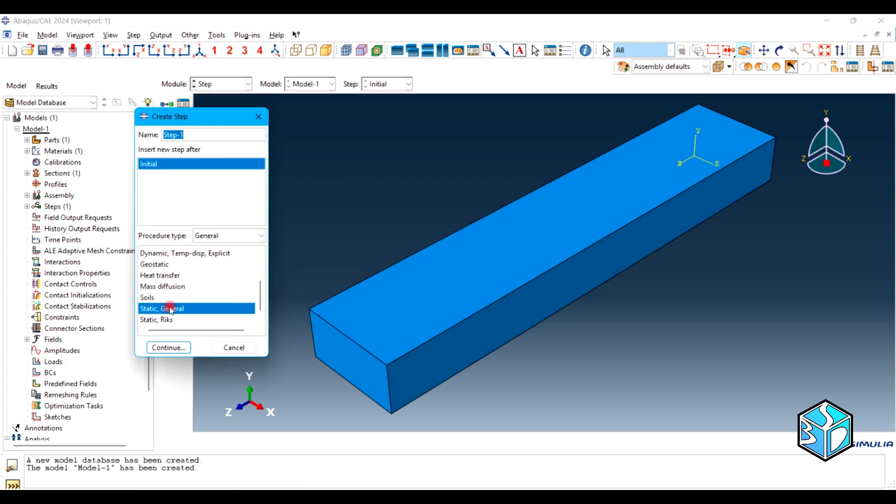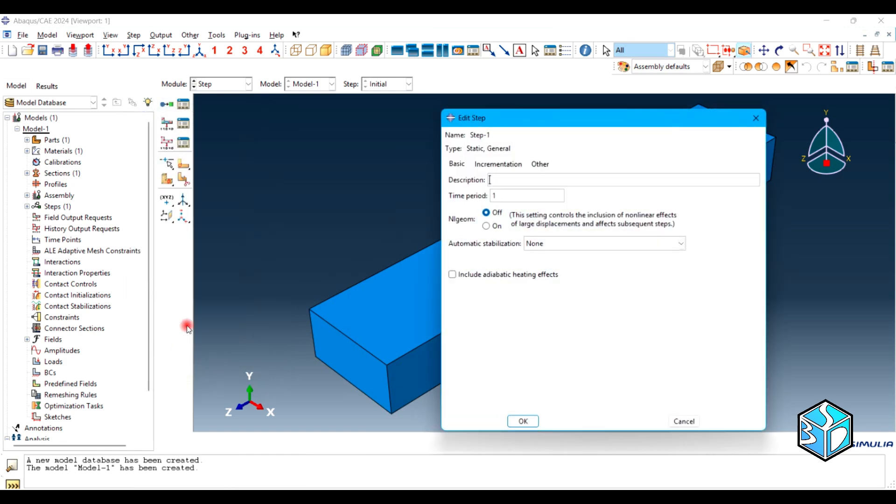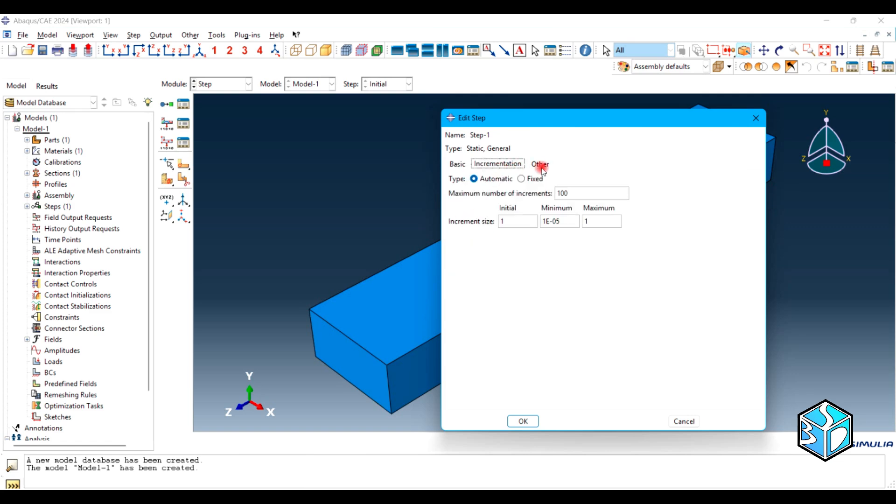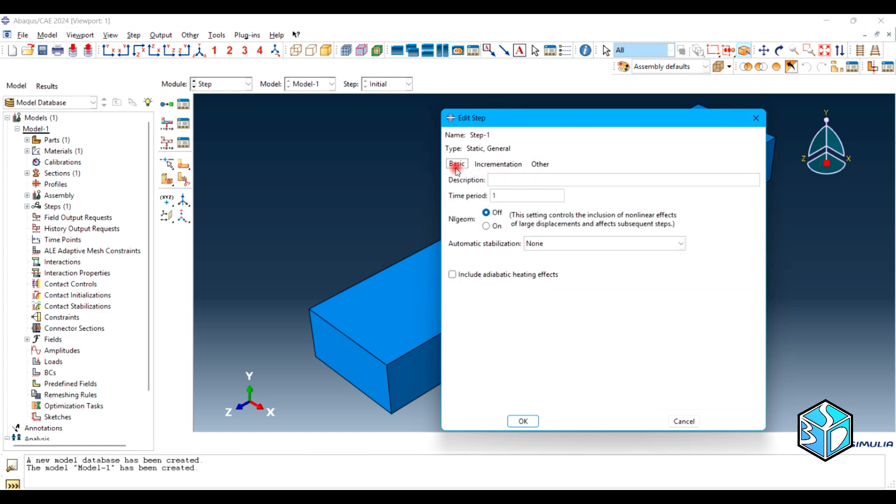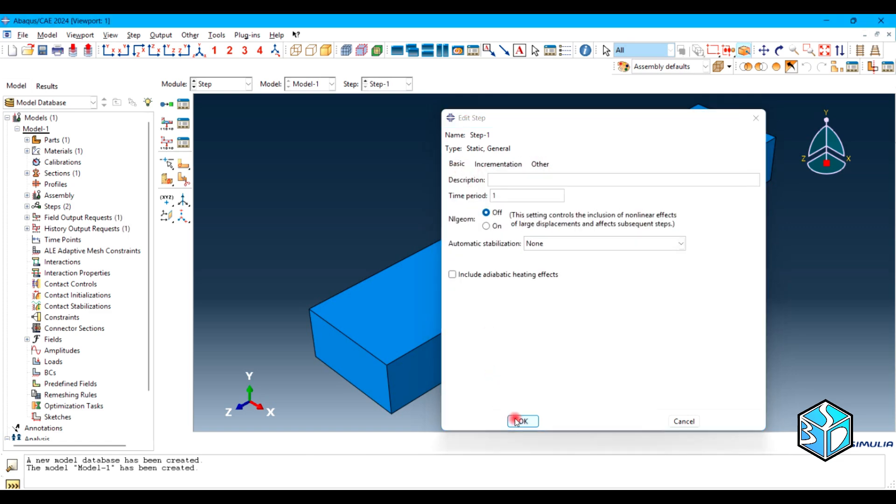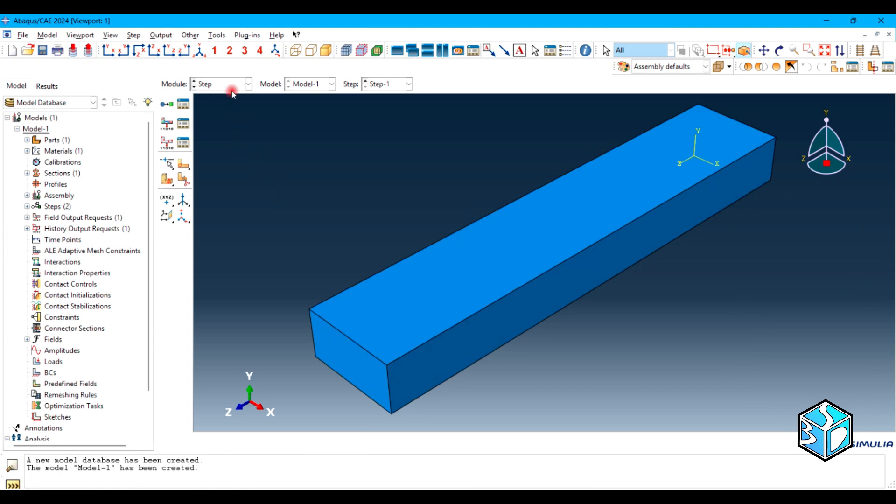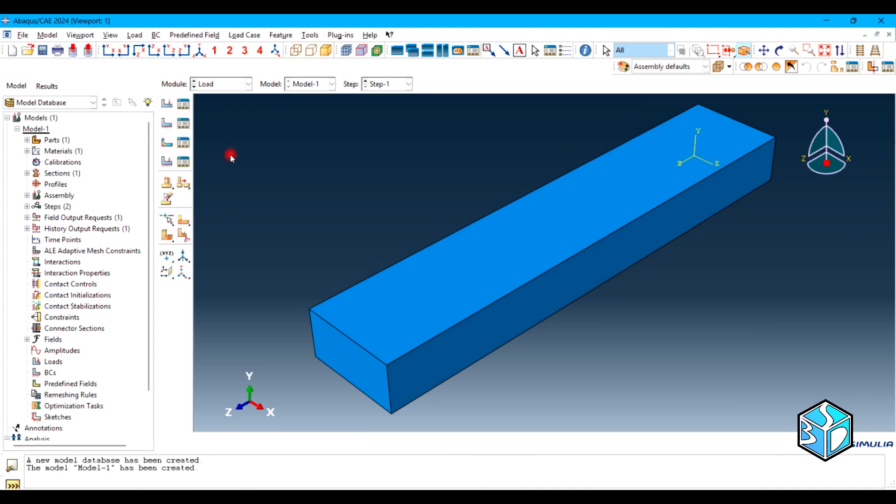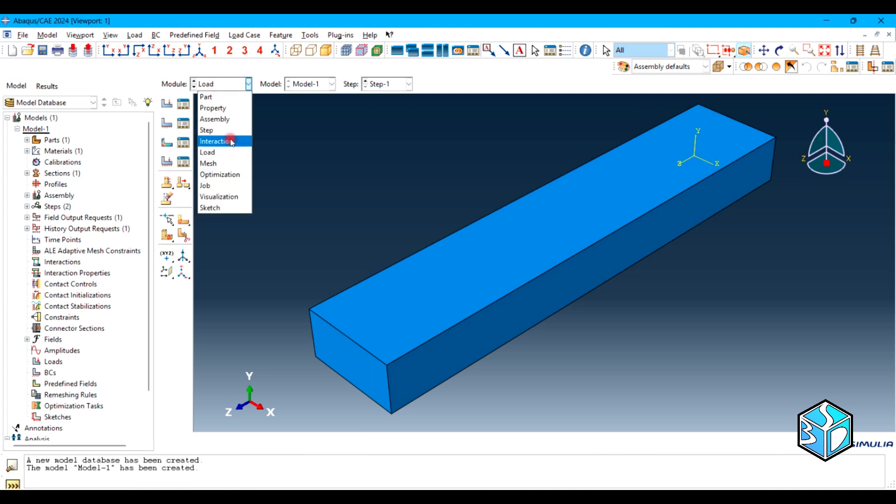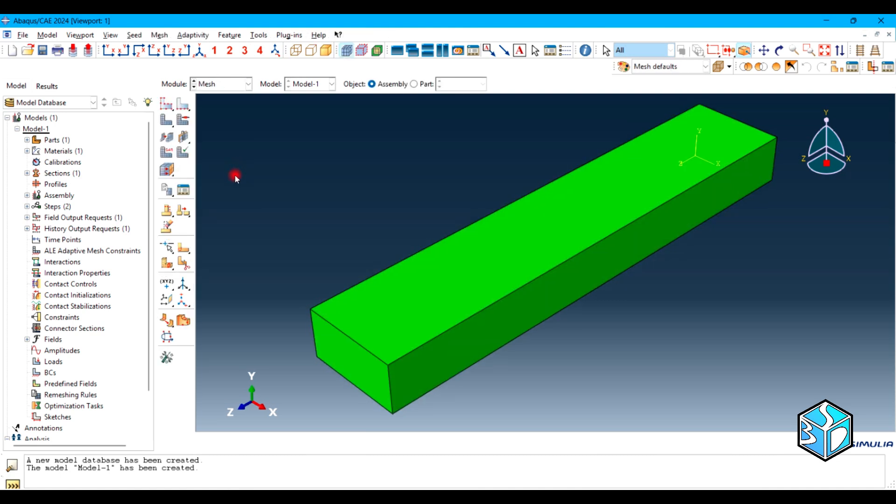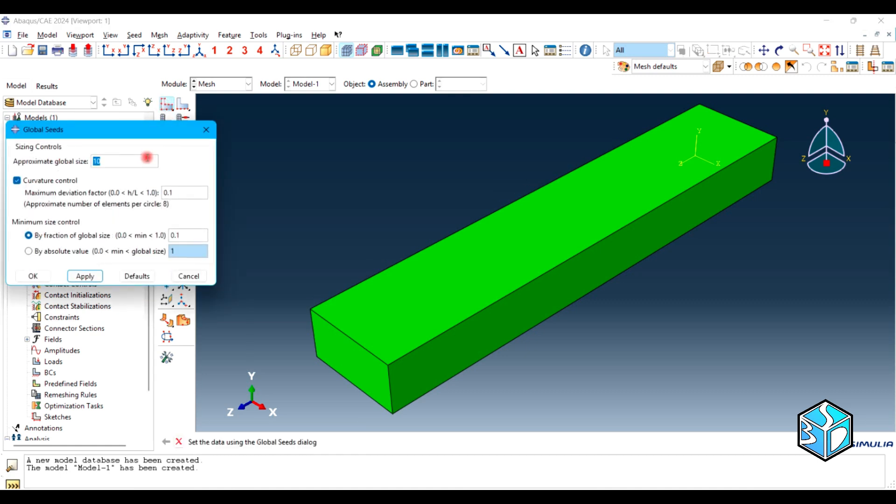We are going to use the static general solver and we are going to have everything in default type. Let's move to the load module. First let's do the mesh and then we'll talk about why we are doing the meshing part before applying the boundary condition. Let's use the seeds. I think three is good.